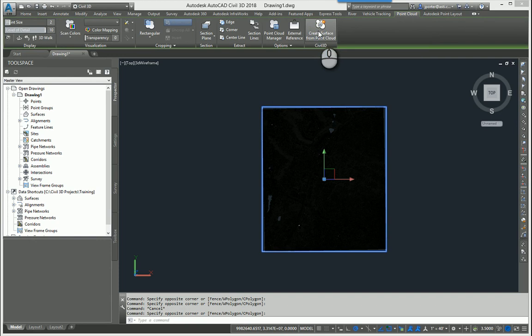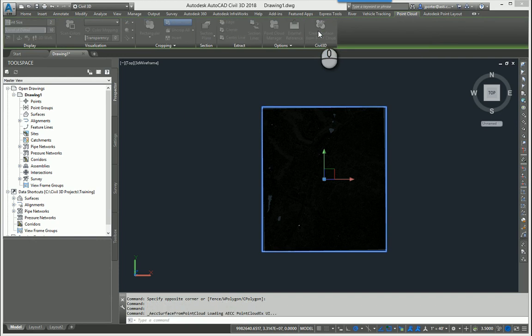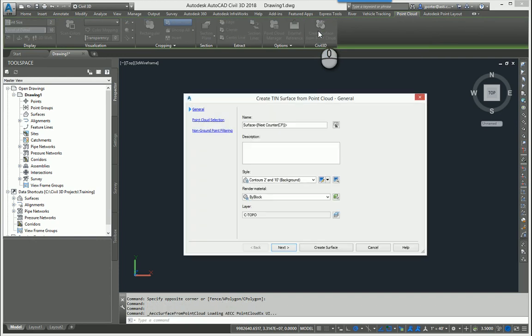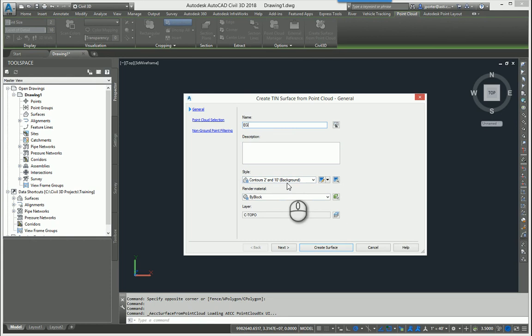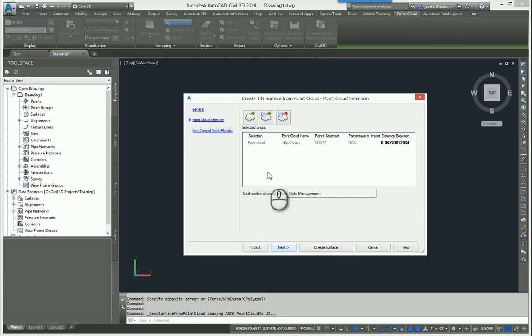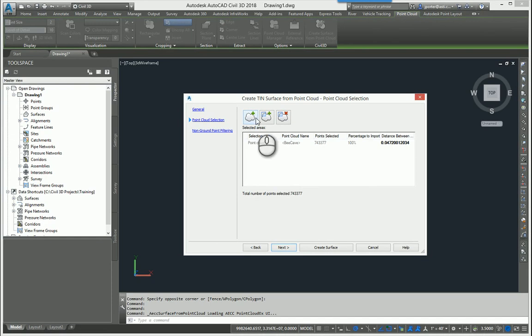This is the difference between 2018 and 2019. I'm going to show you in 2019 where that button resides. Let's give this surface a name, EG. And let's go select our style. You choose how you want the surface to come in and what you want to crop out or include or remove.